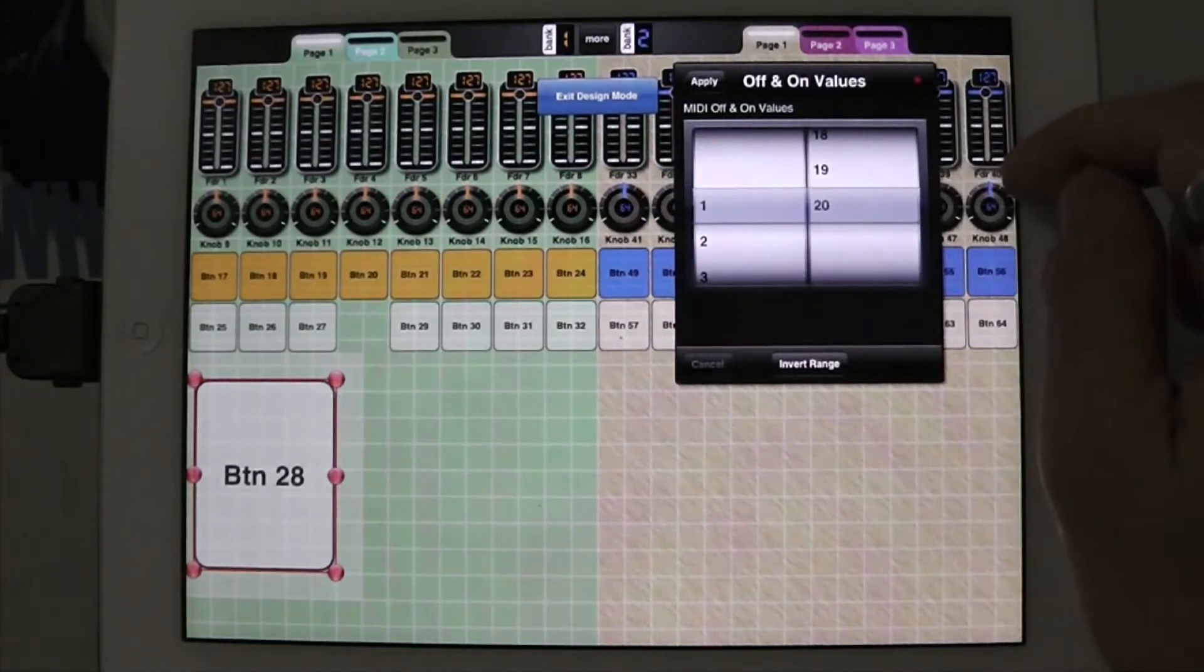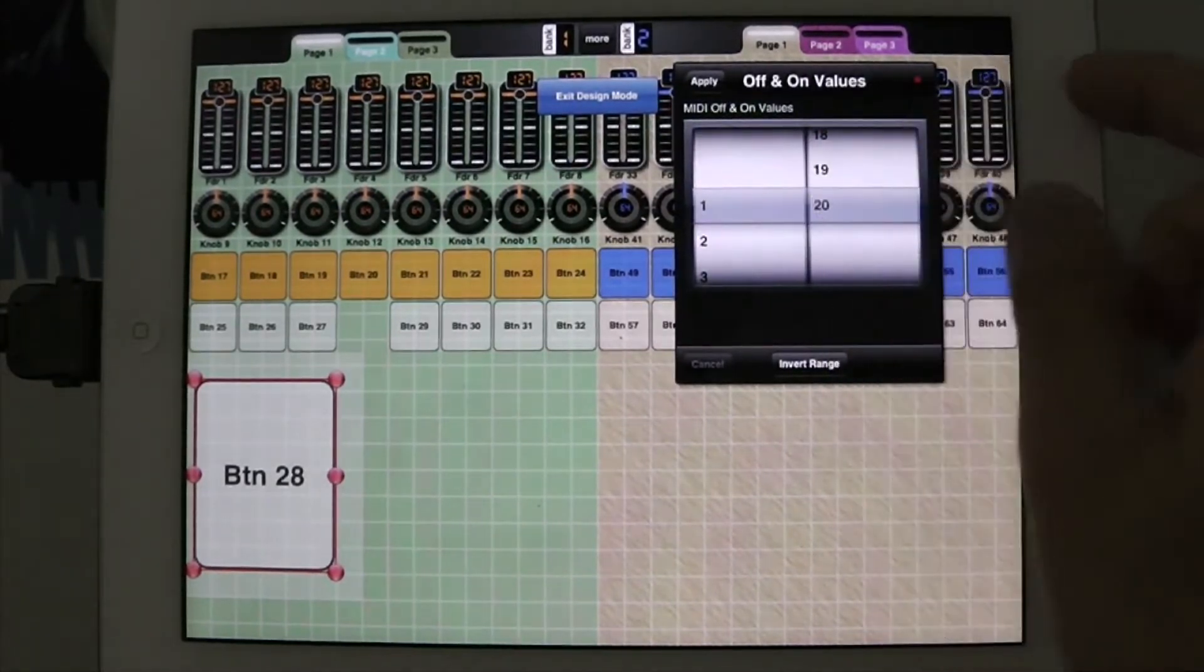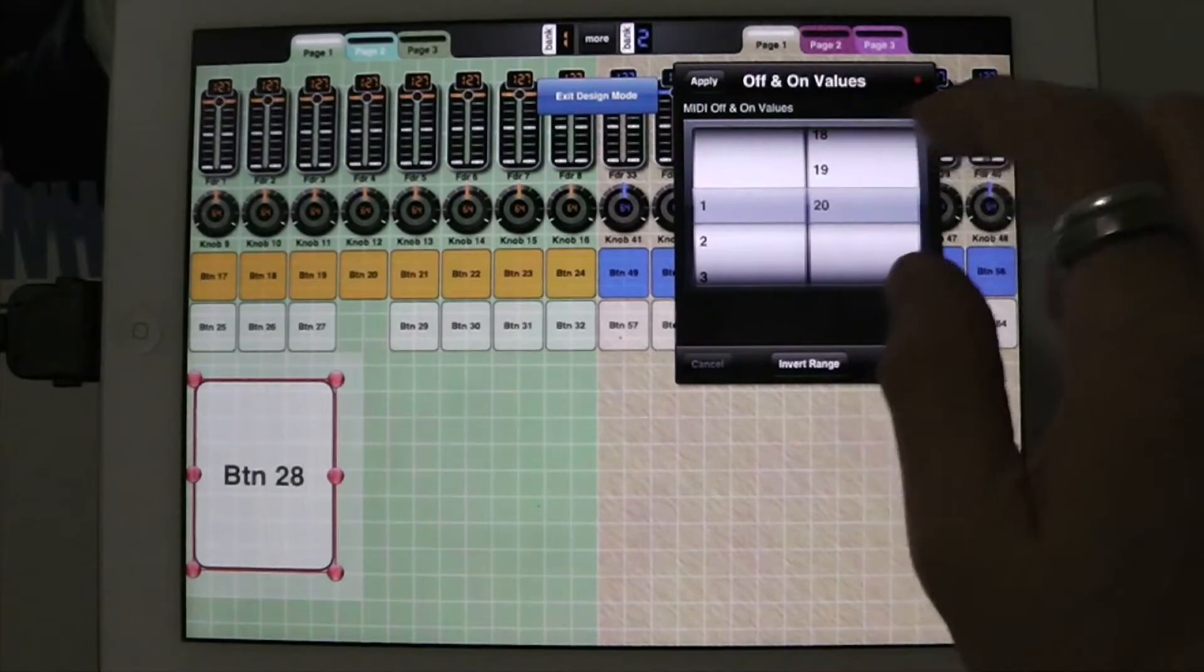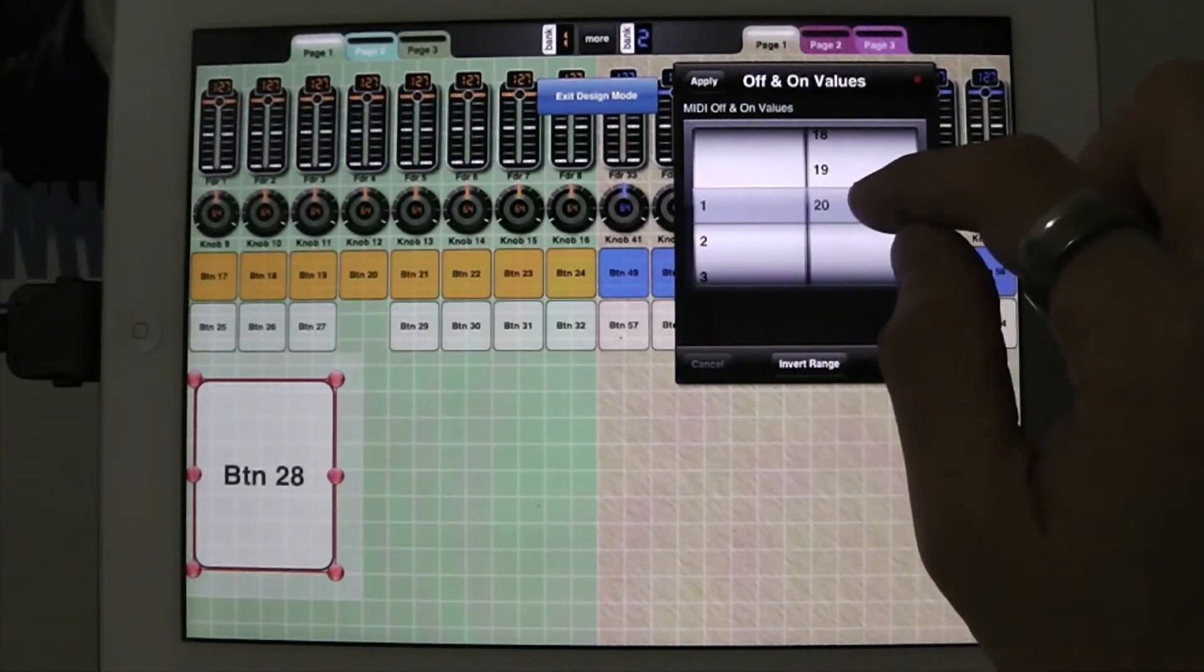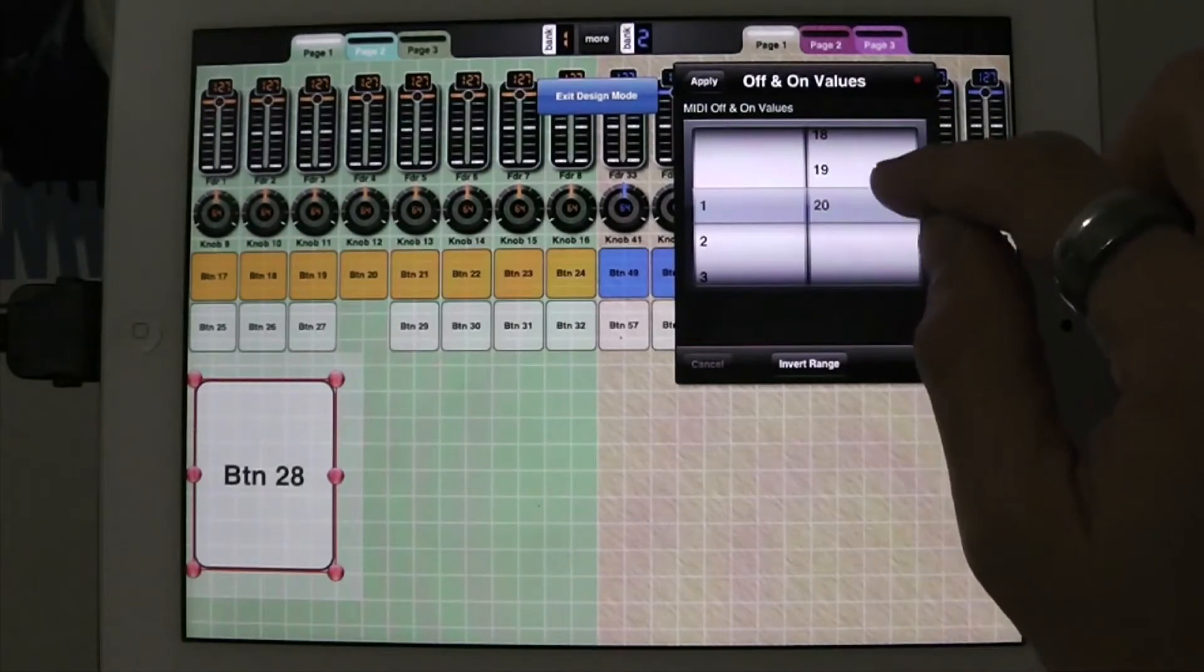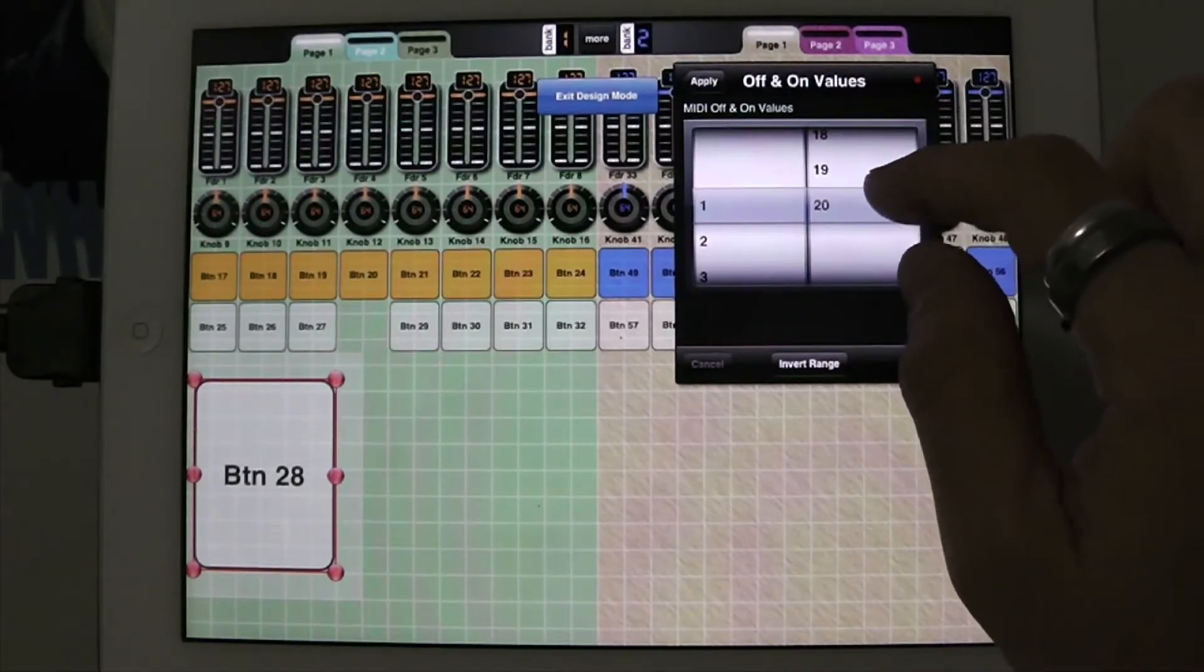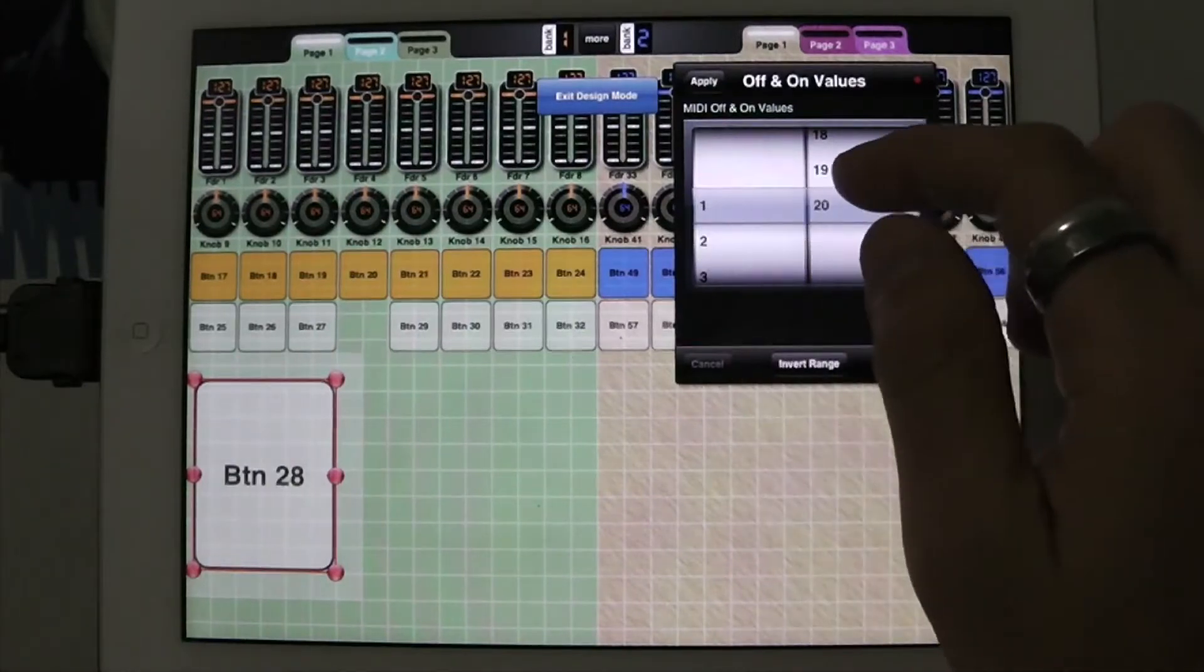Tap on here, MIDI off and on values, and I'm just going to put an on value here. The MIDI on value is 20, so this will automatically send preset 20. And the off value would be 1.